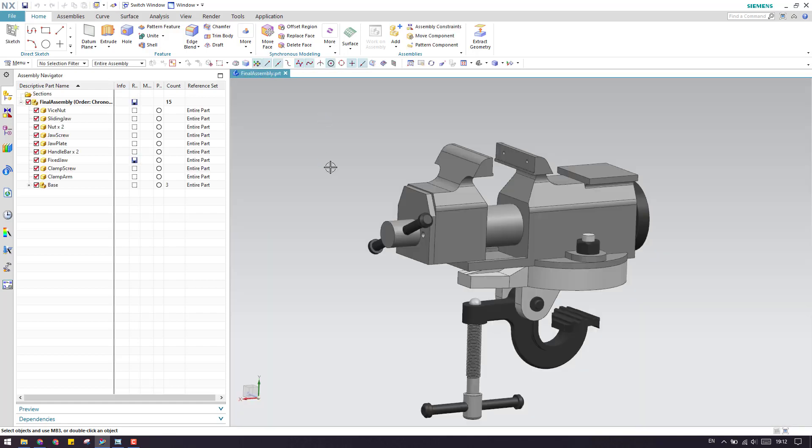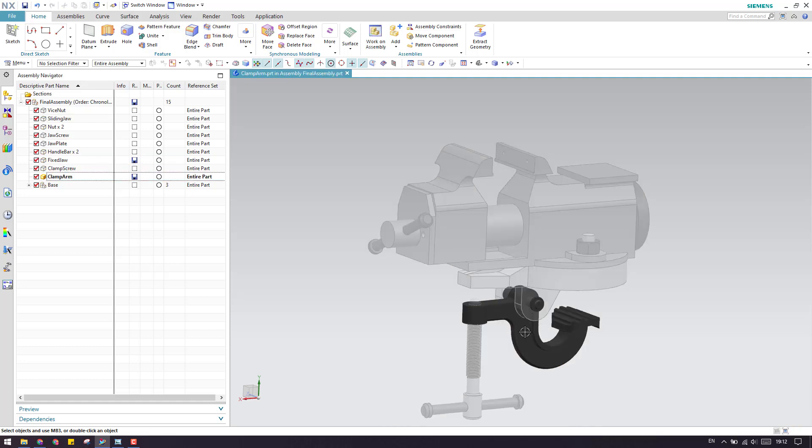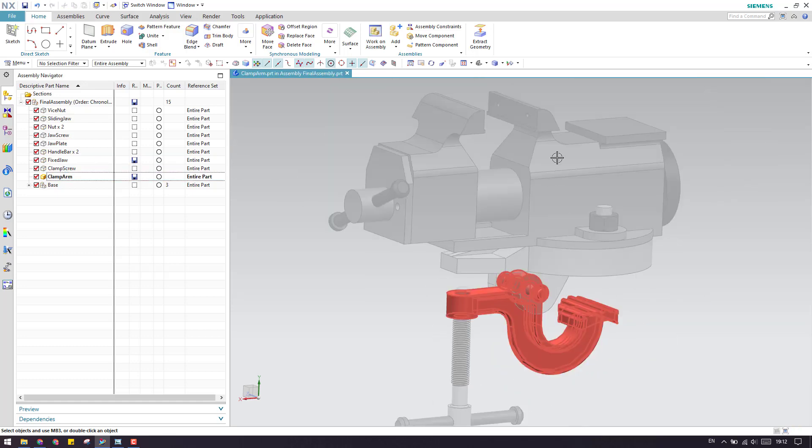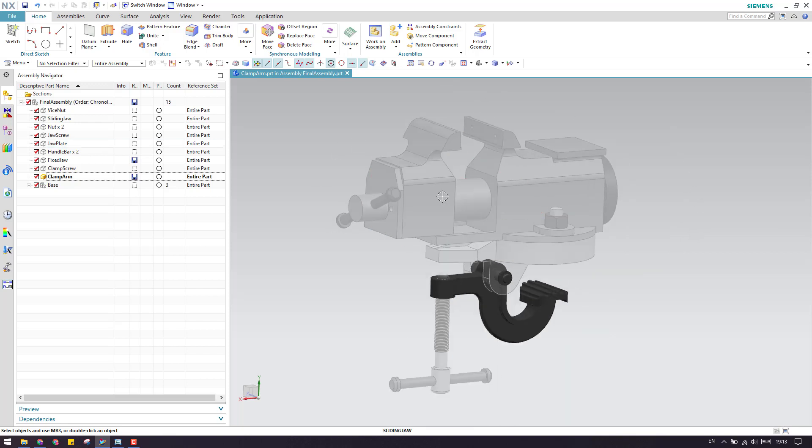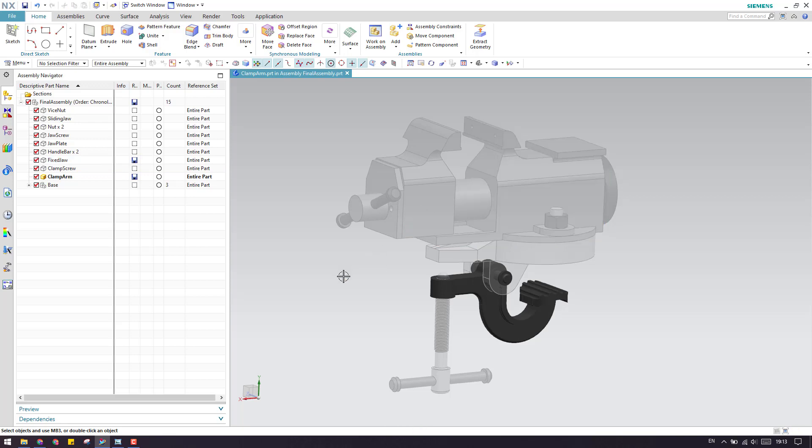Whereas suppose this is your work part, I will just activate this. You can see this is my work part. Now, as you can see, all the assembly is not active. You can just select it, hide it and show it, that's it. But our active component is this one.